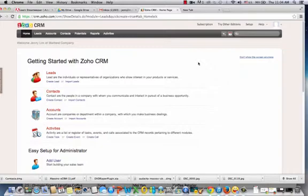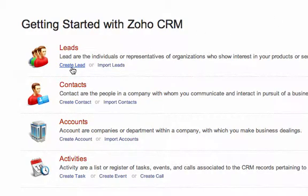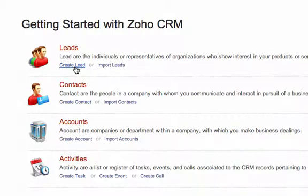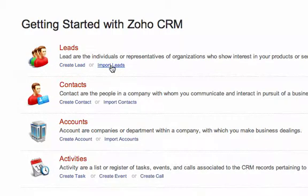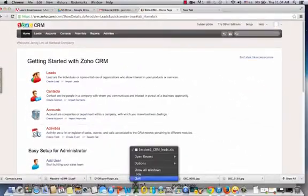Now we're going to enter details from leads that we've collected, and there's two options here that you can see on the home screen of the Zoho CRM application. You can create lead, that means you can enter the details through a data entry screen, or you can import leads in case you already have an existing data source.